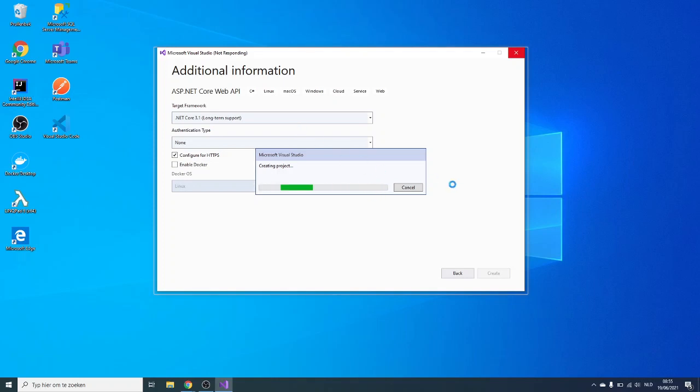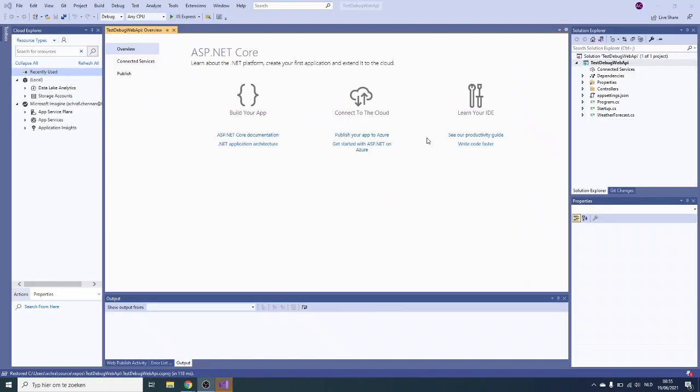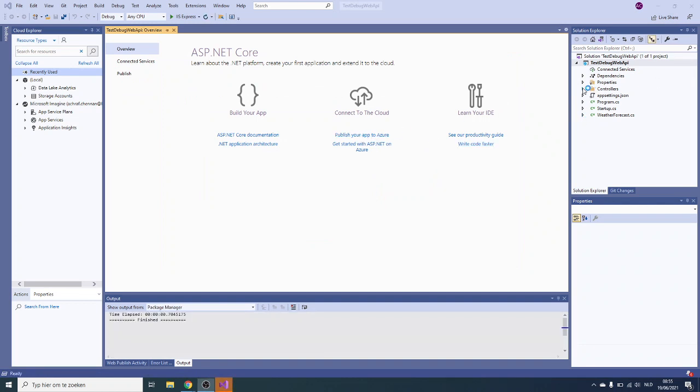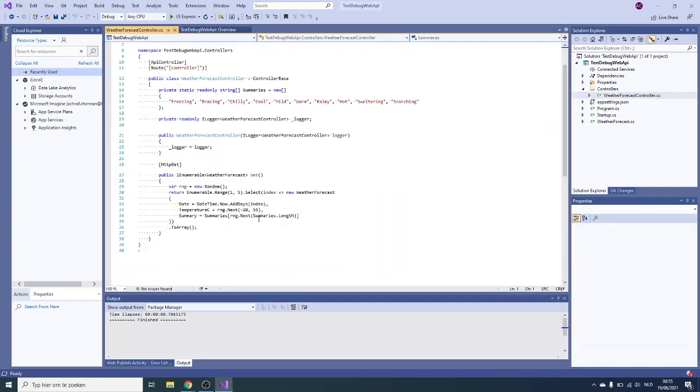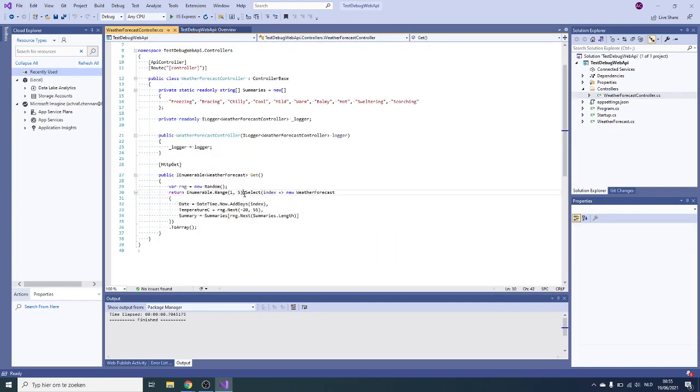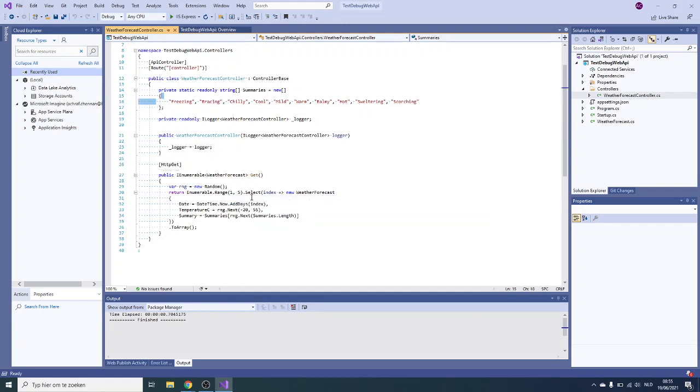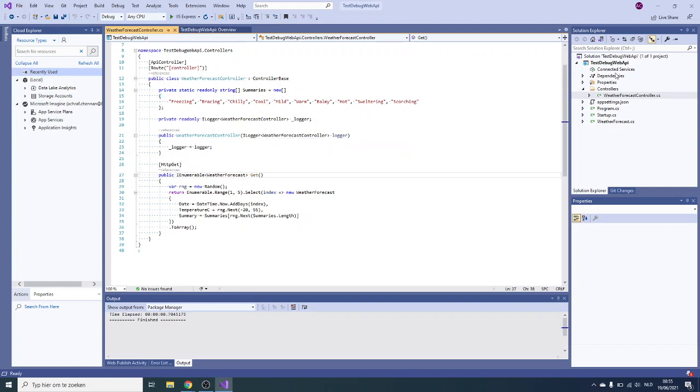The project is created. We have one default controller called the weather forecast. It does something random, I think it just gets one of these cities and then some random temperatures. Nothing really fancy but enough for us to test.